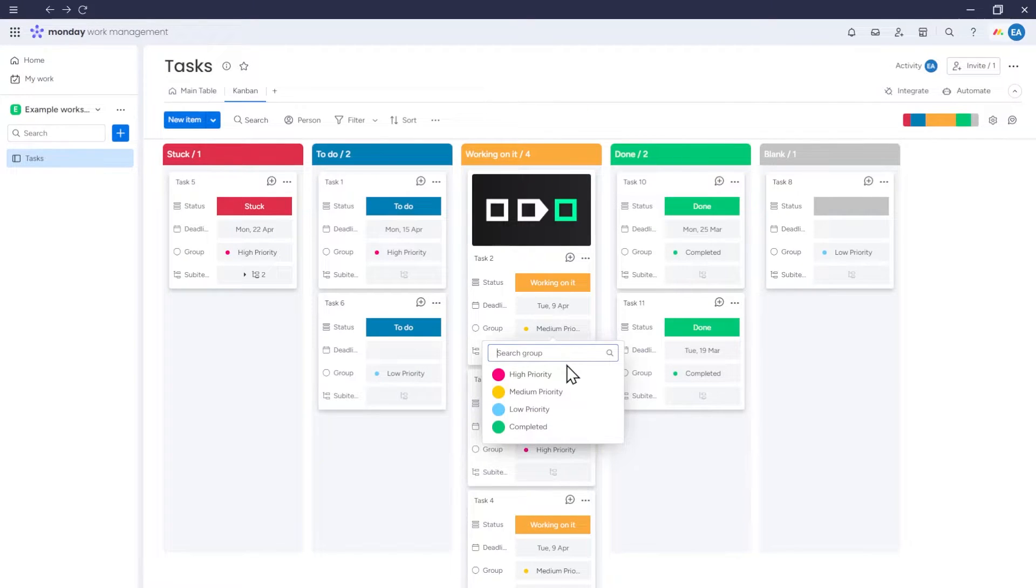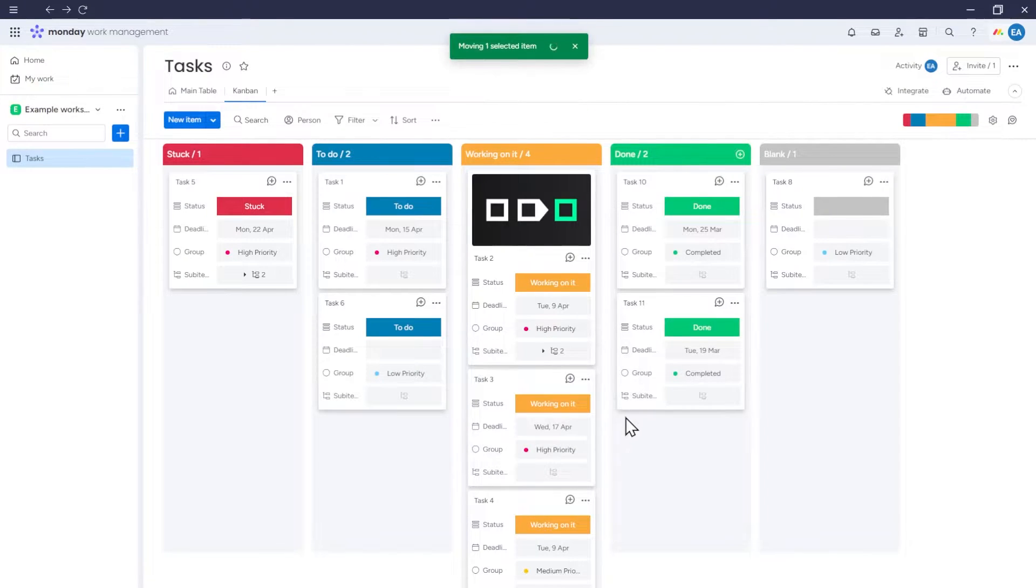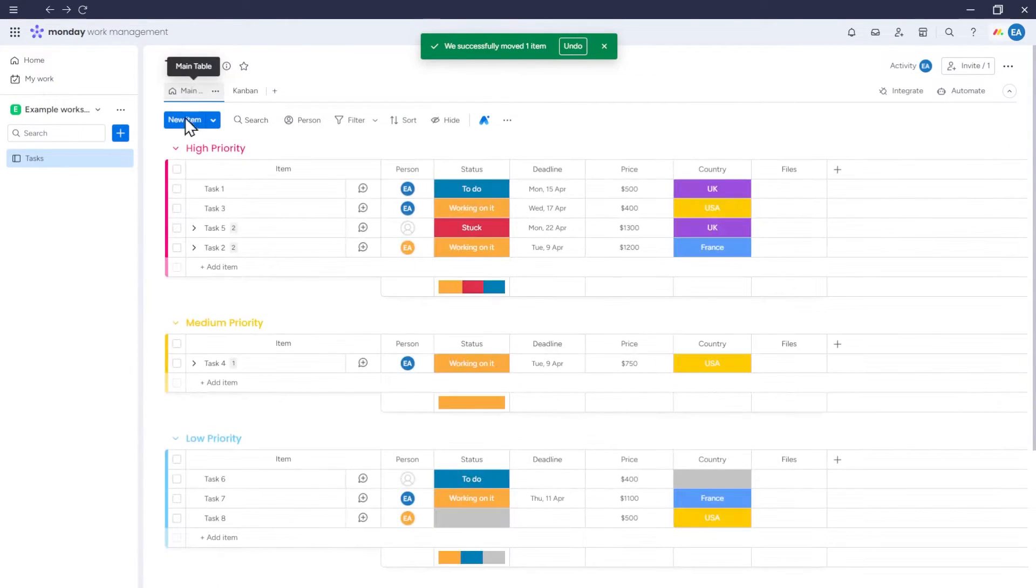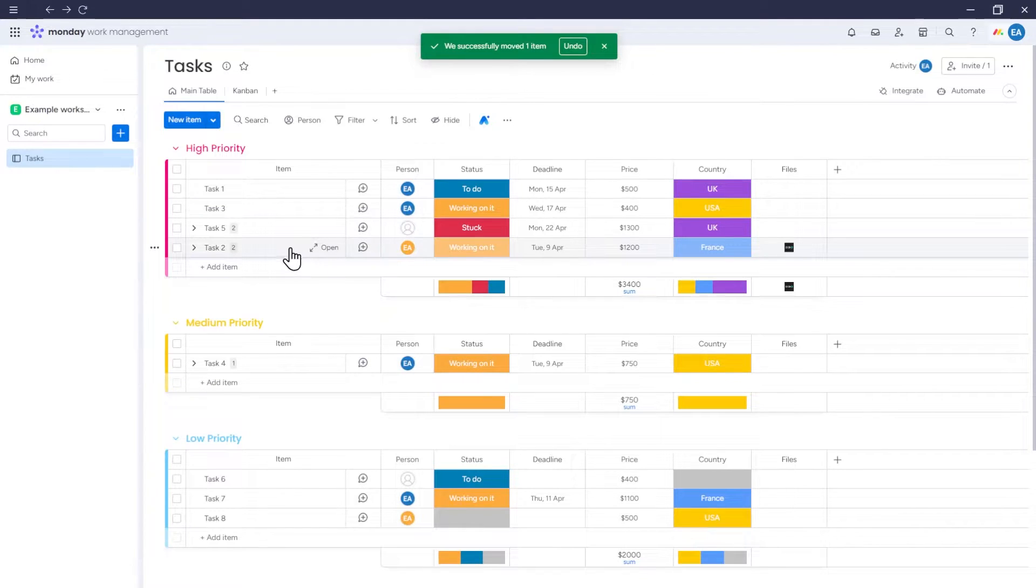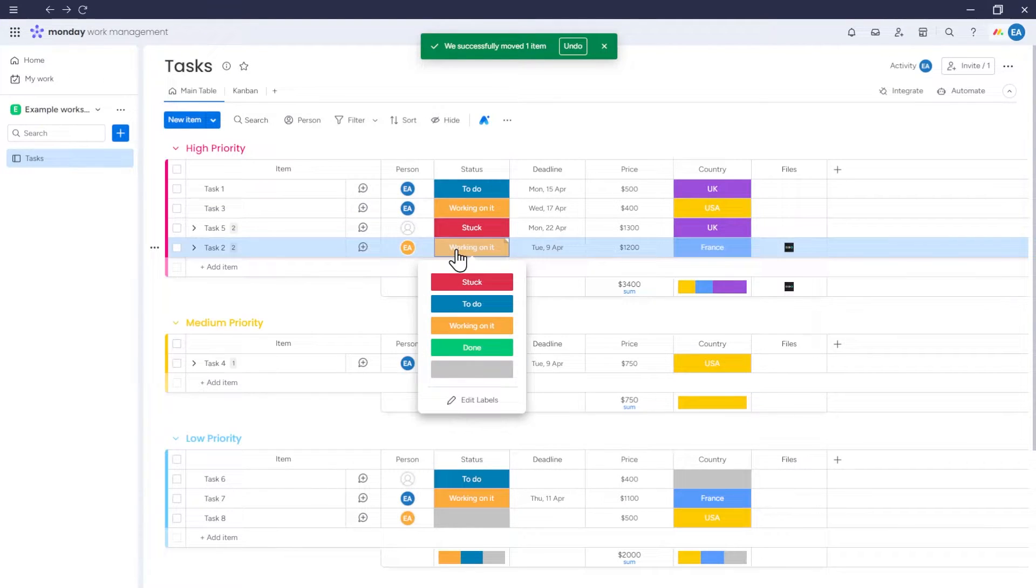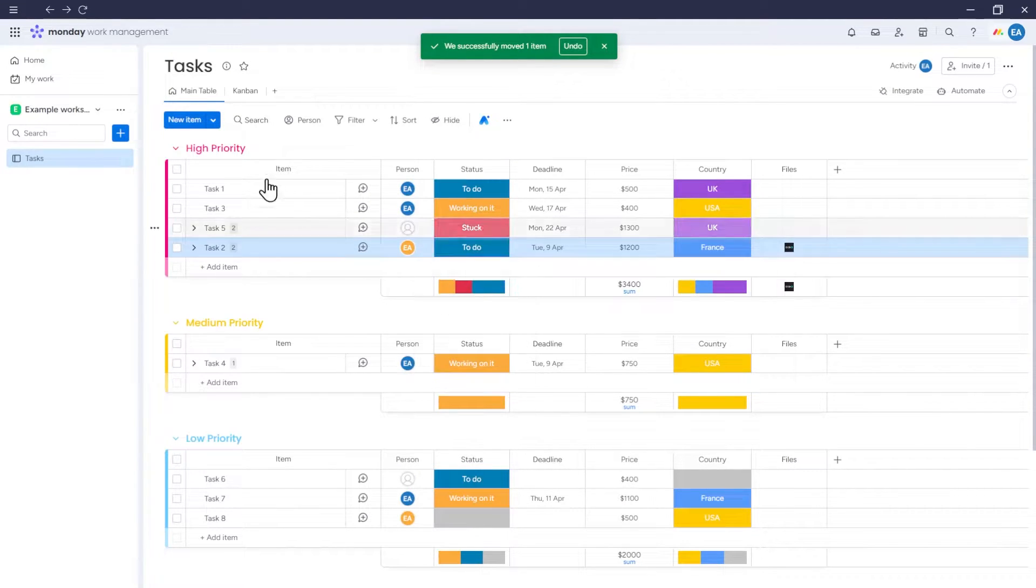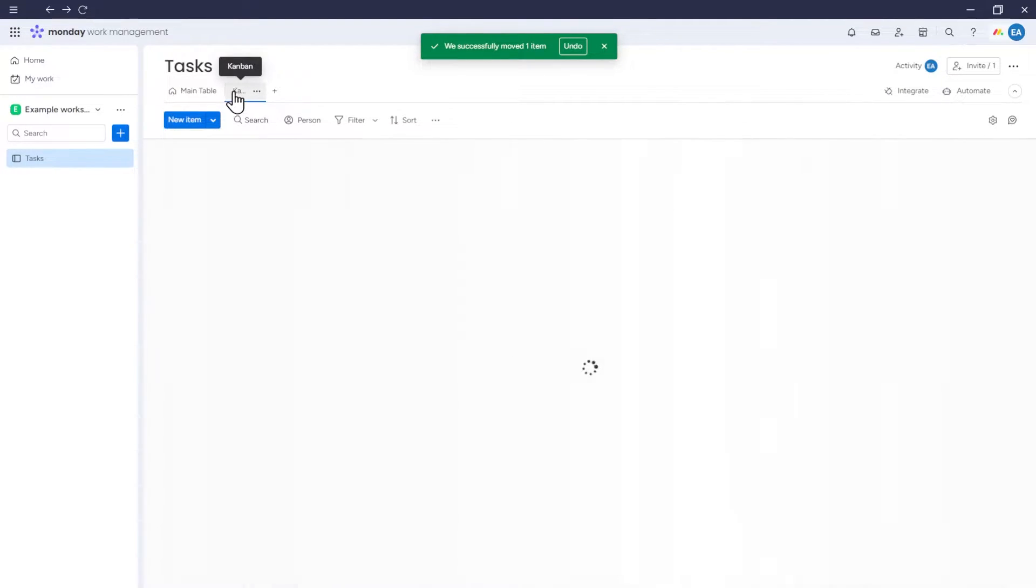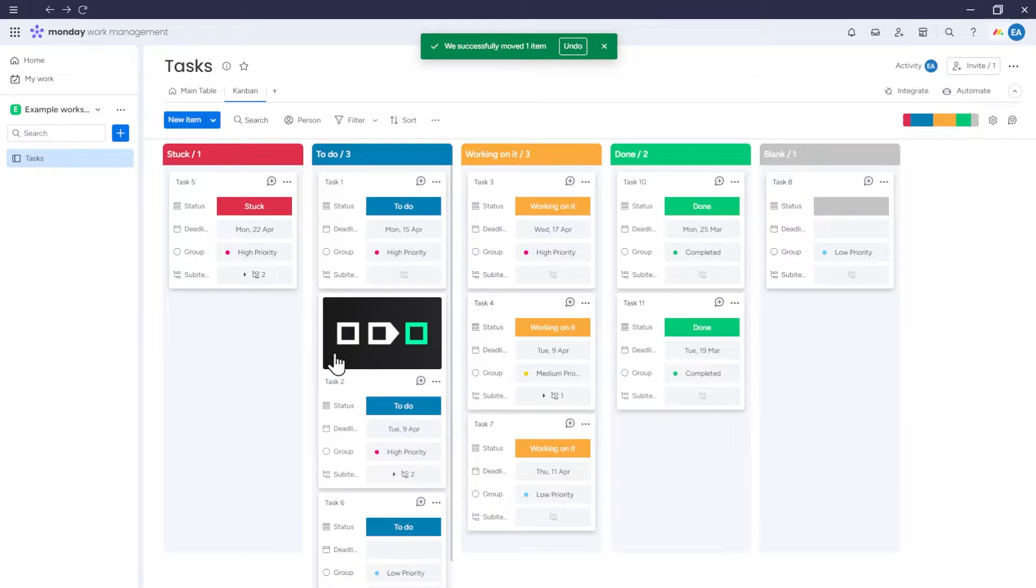Take into account that any changes made here in Kanban view will also be reflected in our table view. Similarly, any changes made using the table view will also be updated in the Kanban view.